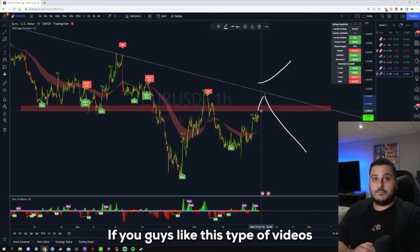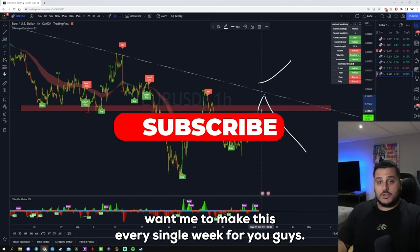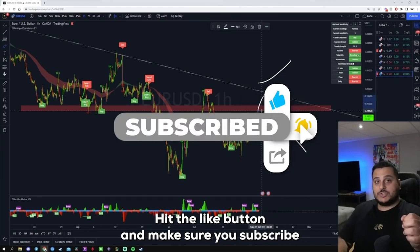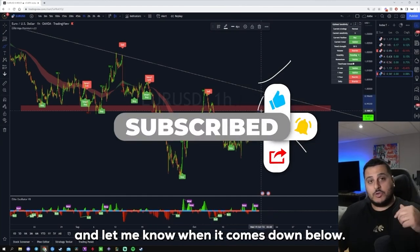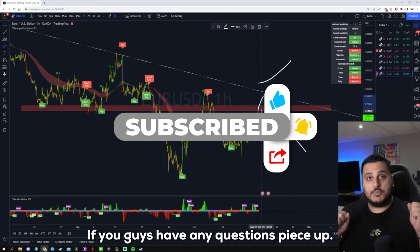That's pretty much it for my analysis. If you guys like this type of video and want me to make this every single week, hit that like button, make sure you subscribe, and let me know in the comments below if you have any questions. Peace out.